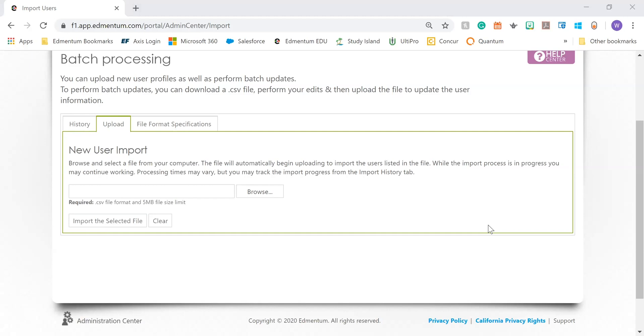Thank you for watching the Defining Roles and Responsibilities and How to Enroll Users video. We'll see you next time.